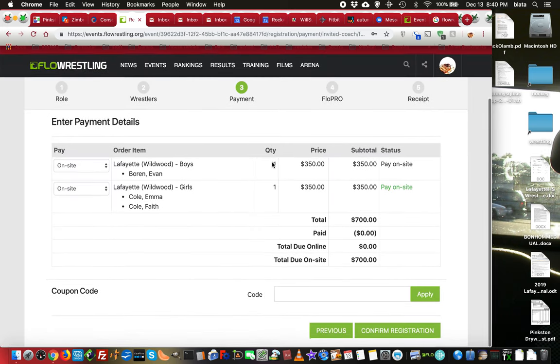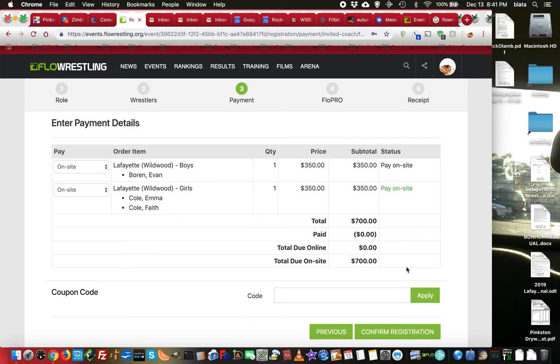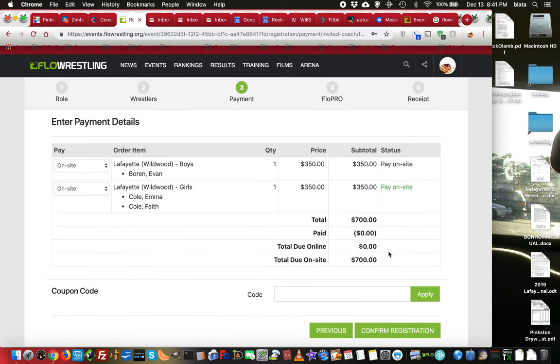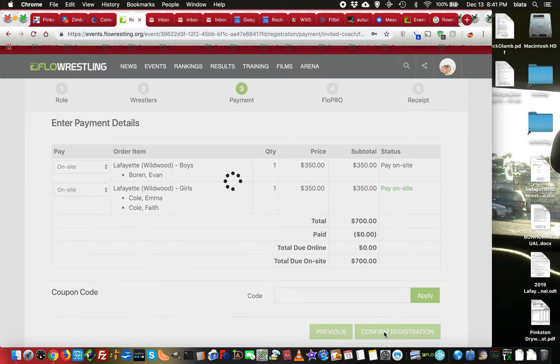And depending on how the tournament is set up, this is an onsite payment method. So we're just going to go through this and it's going to give me a bill even though it's paying onsite. So if there is whatever fees are associated for the tournament, you'll get right here. And I'll click confirm registration.